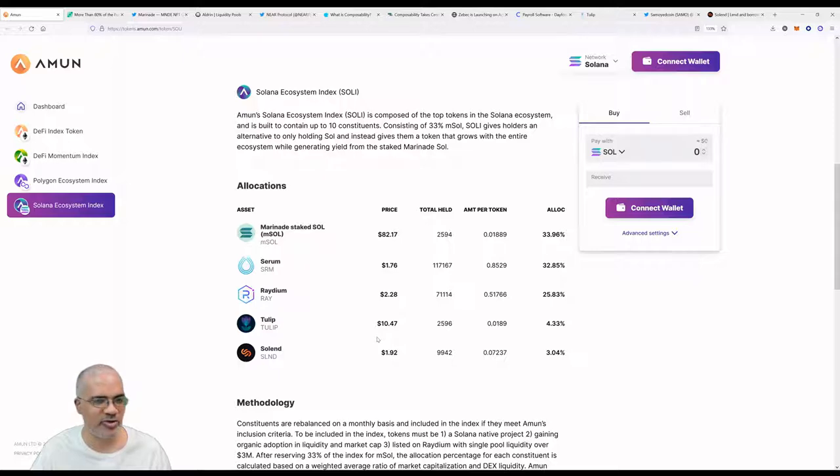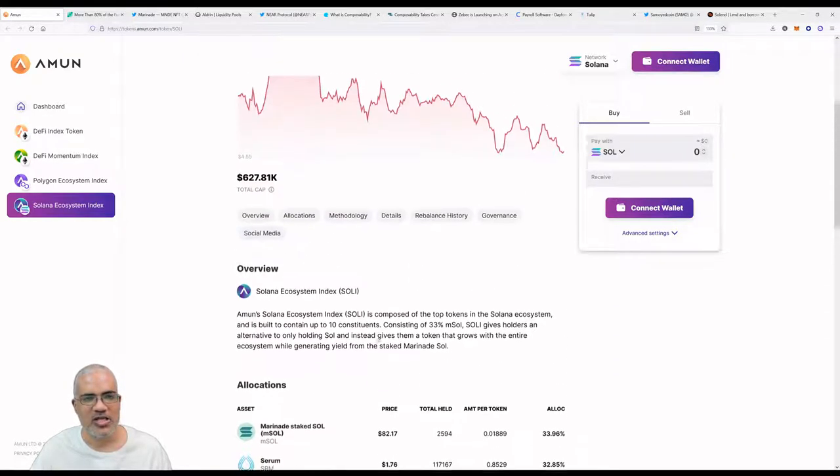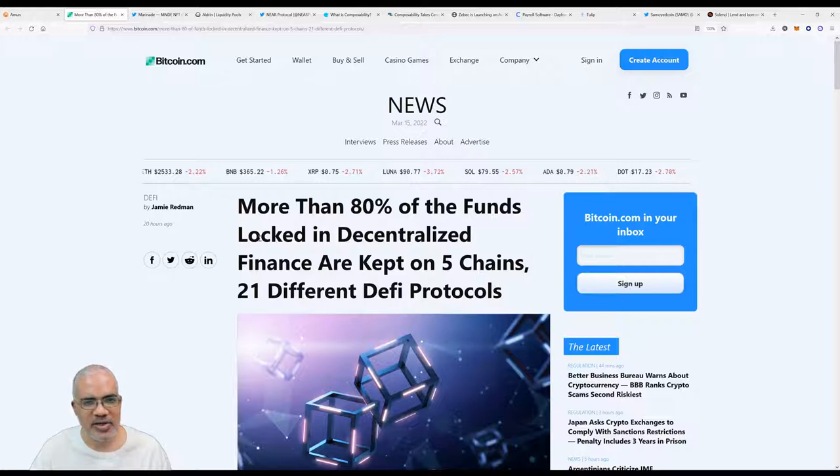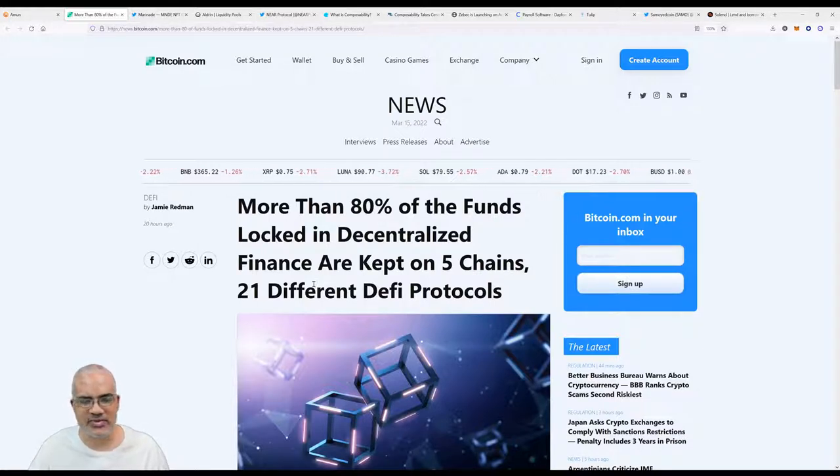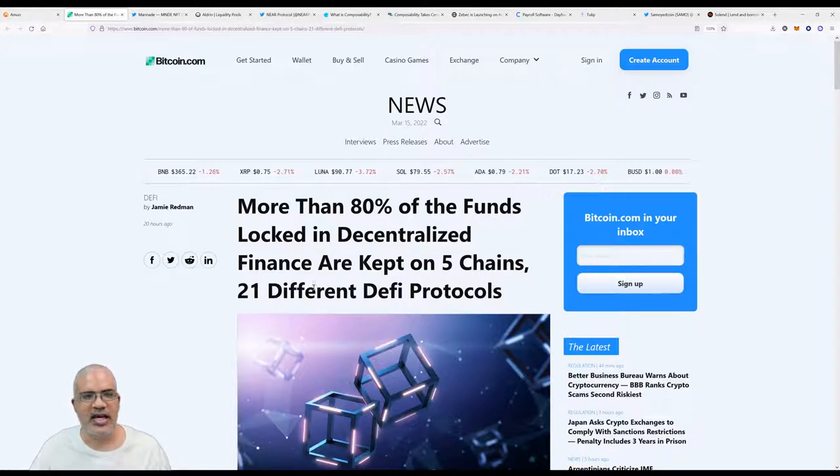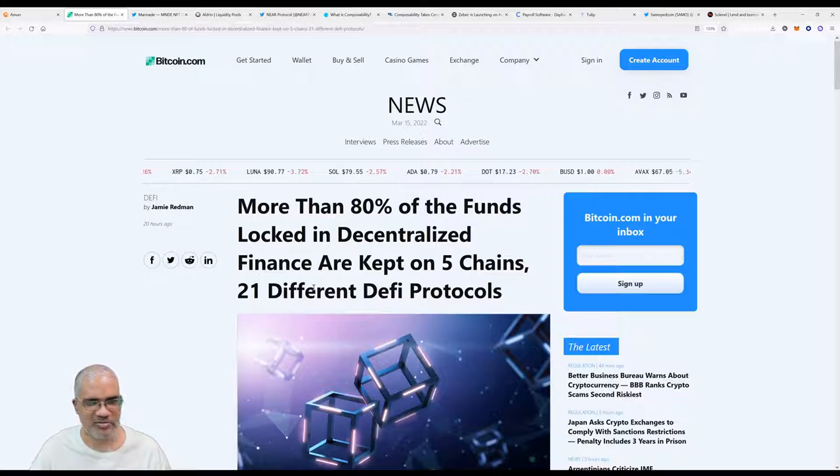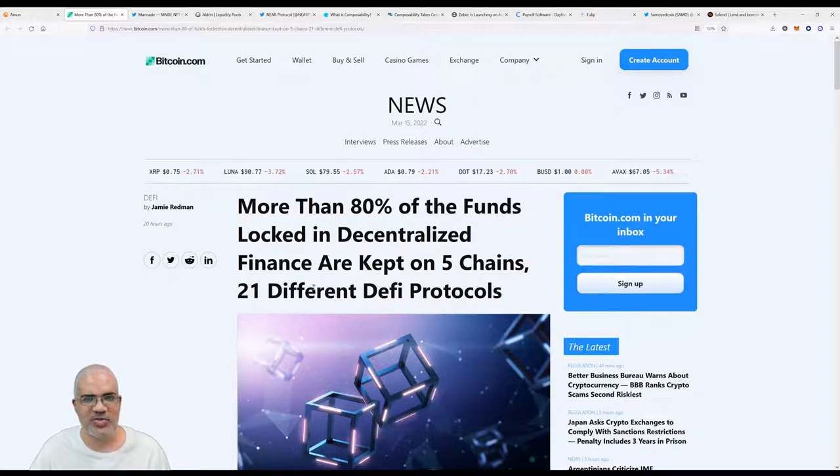Our current constituents are the same as usual: Marinade, Staked Solana, Serum, Radium, Tulip, and Solend. First, we are going to have a look at our Marinade news.